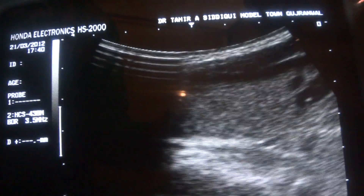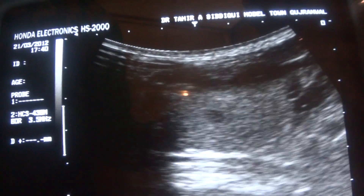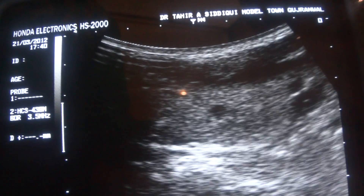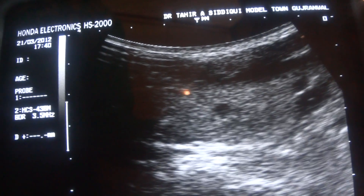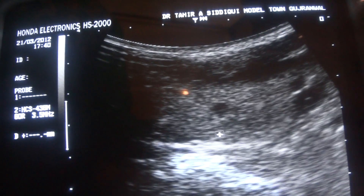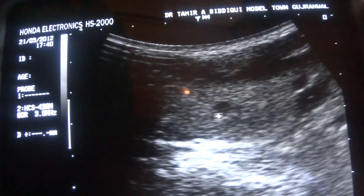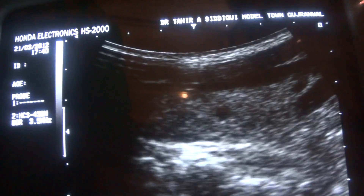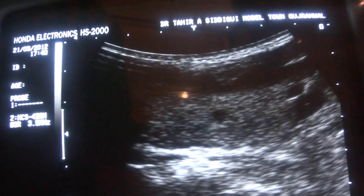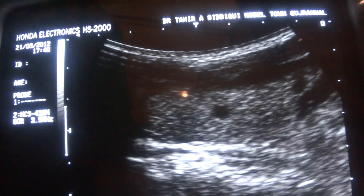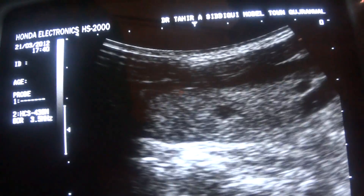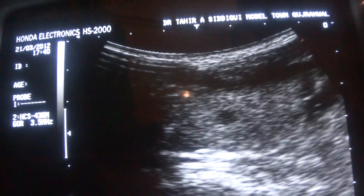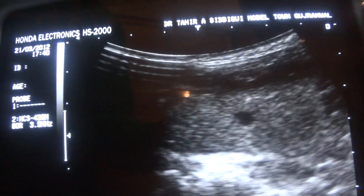Another thing to keep in view is that you don't see any posterior acoustic enhancement from this area. Had it been a cyst, there should have been a posterior acoustic enhancement.